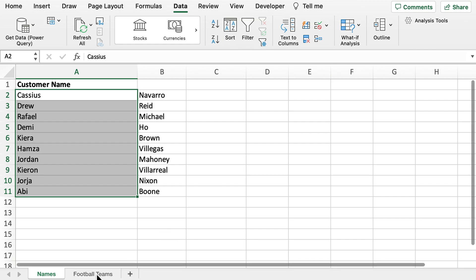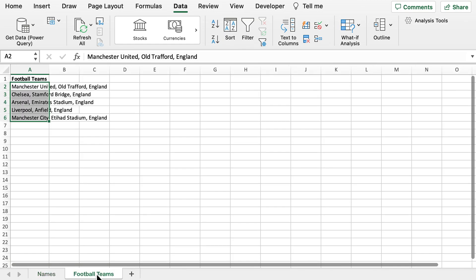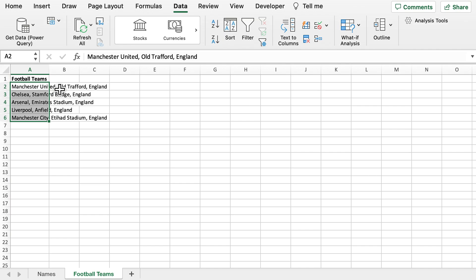For another example, we've got five different football teams with their stadiums and the country that they're based in.